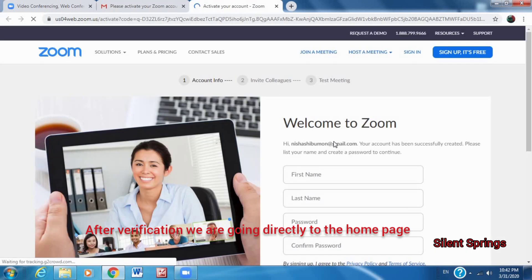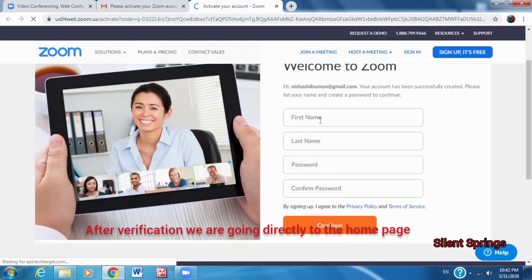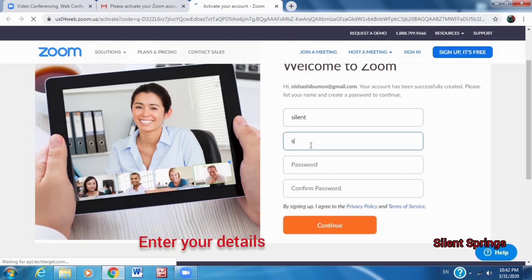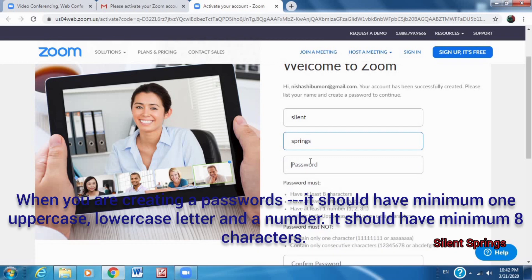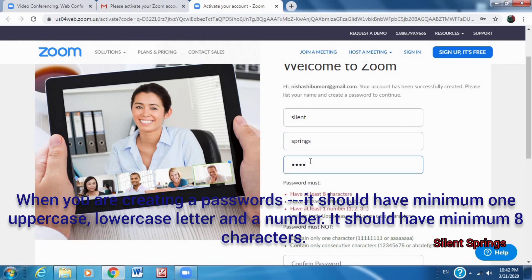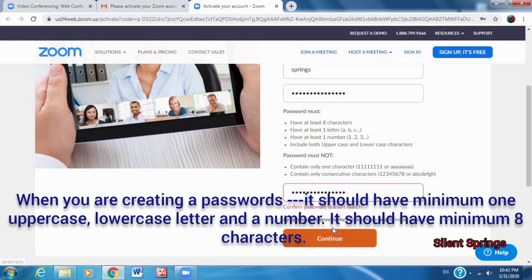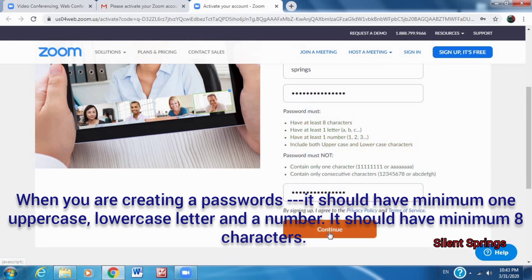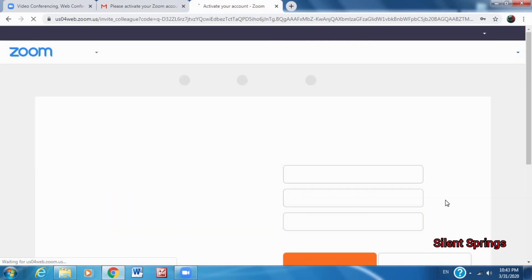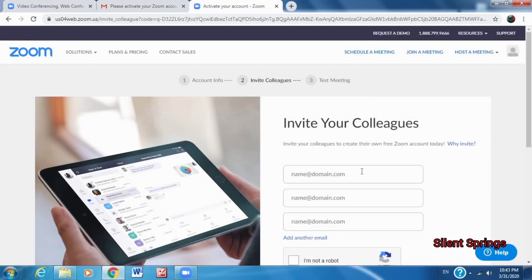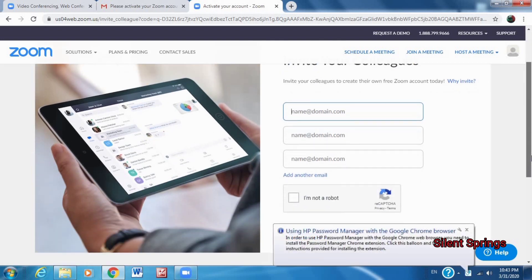You can zoom in on the website. Click the first name, second name, and password. Enter your password, confirm it, and re-enter it. We can have the account open. I have the account and I will show you.